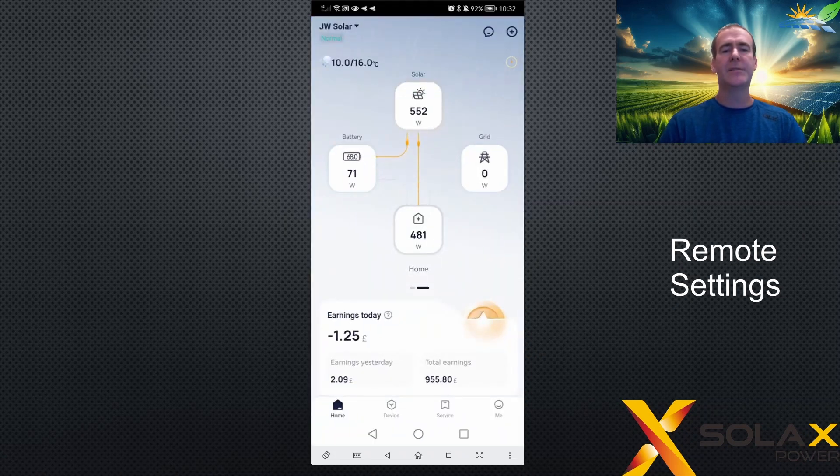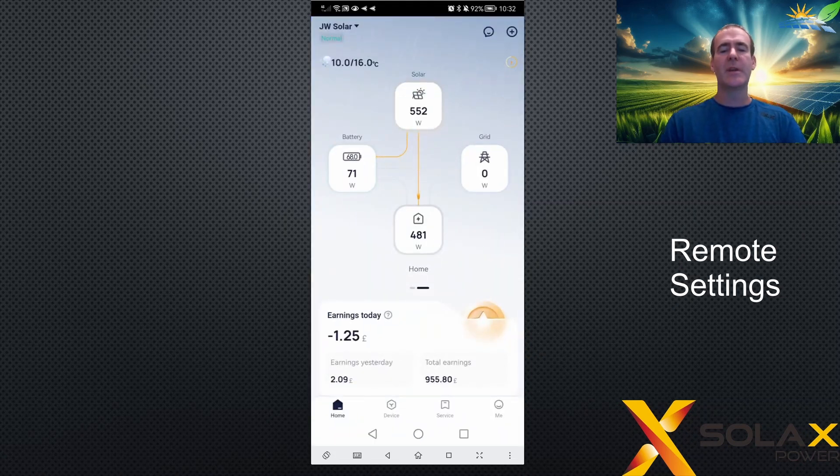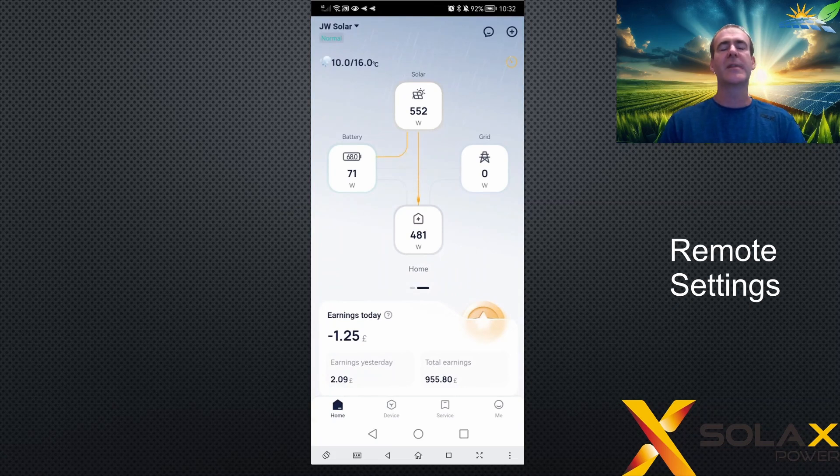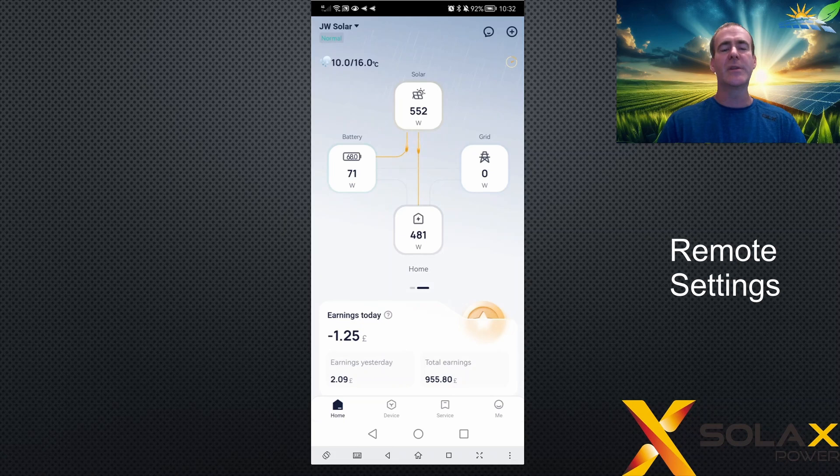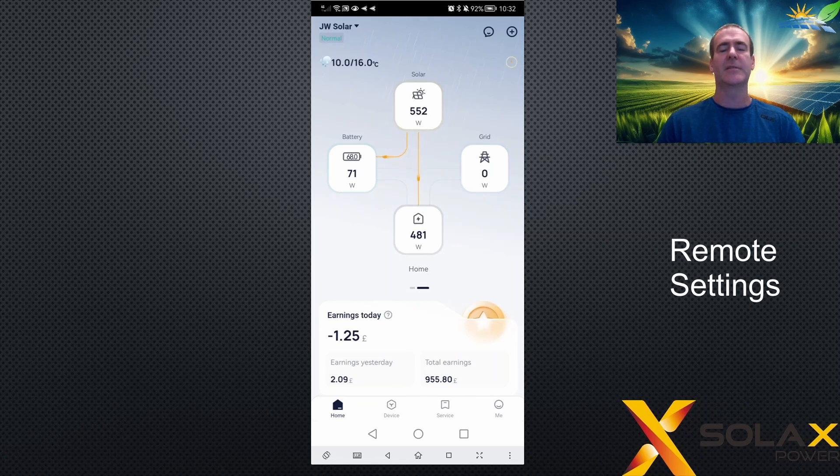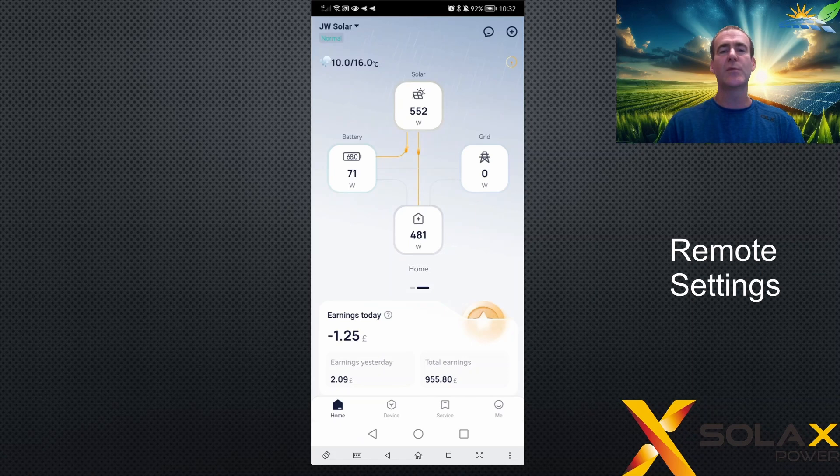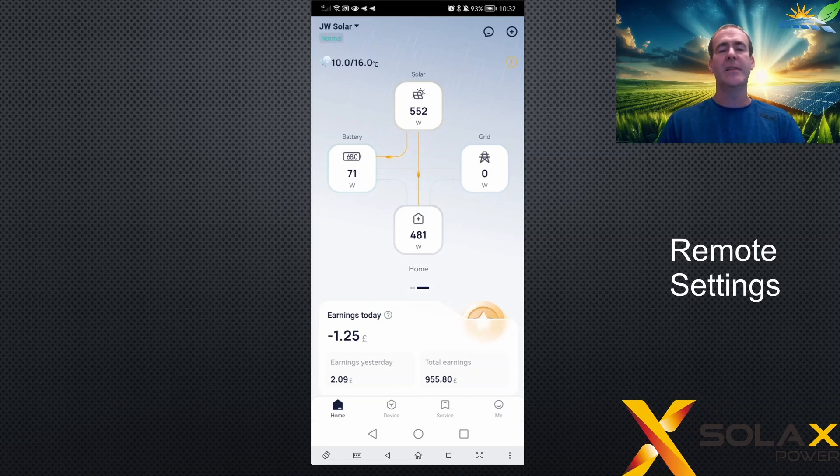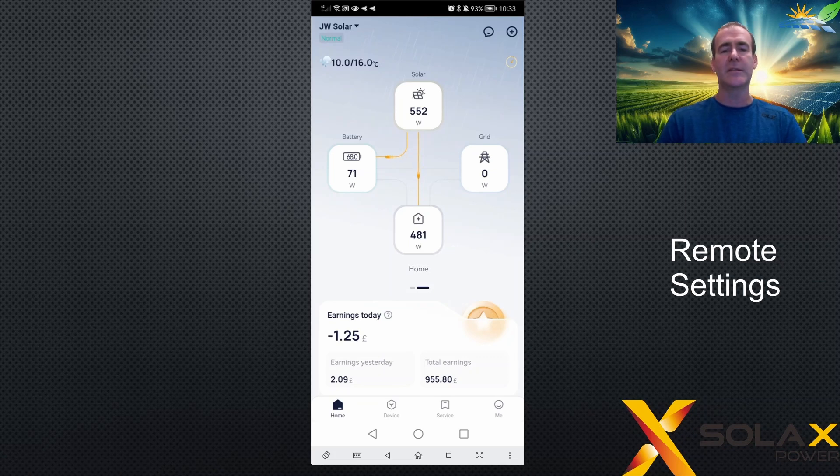And you'll be welcomed to the home screen. Now, many users think that there should be a link straight to remote settings on the home screen because it's something that they change frequently. The reason that Solax don't do that is because commercial customers that have more than one inverter would need access to more than one inverter settings. So they've made a device tab for all your devices, and then you can choose which device you'd like to change the settings for.